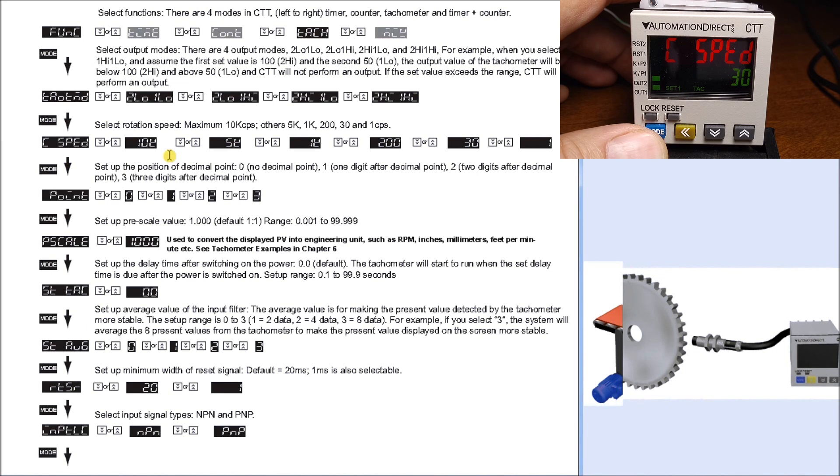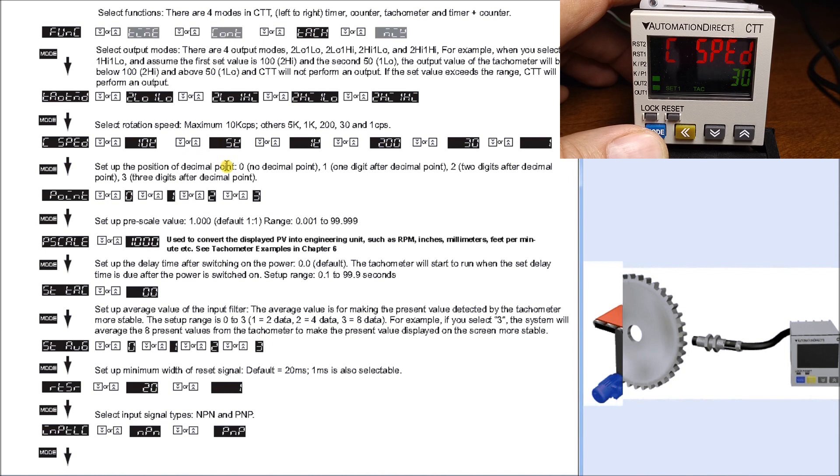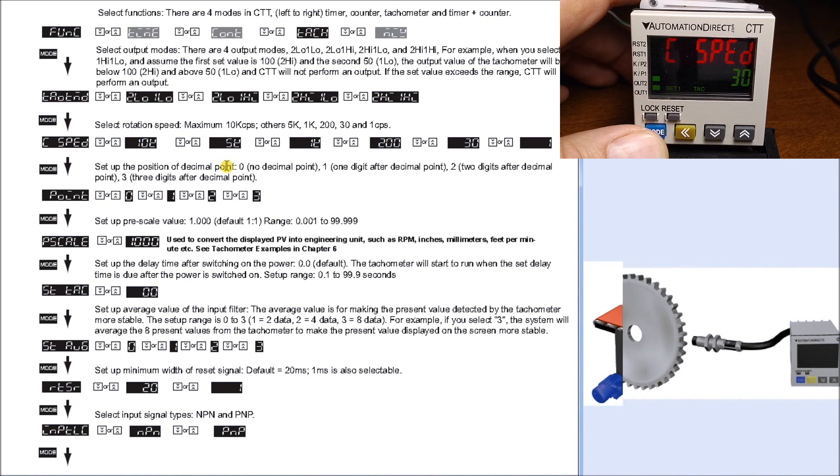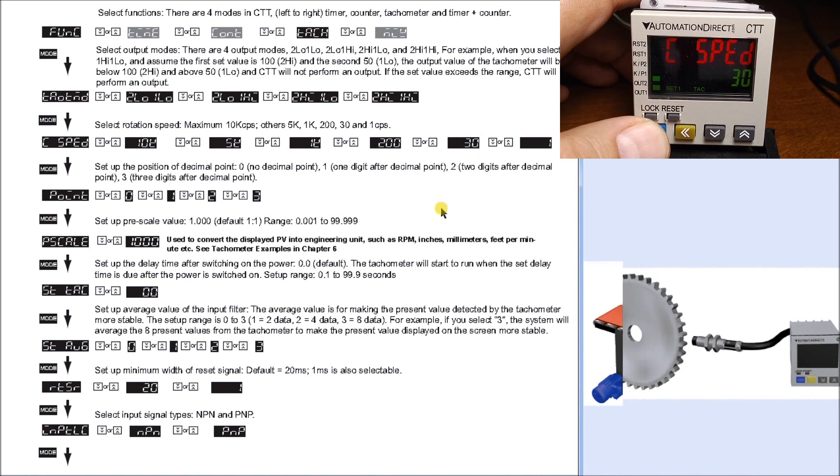In our particular case, we have a relay output from a PLC that will oscillate on and off, but the maximum number of times we could turn that relay on and off is somewhere around 10 times per second. Because of that, we will enter 30 as our value, which is what we have on the screen.